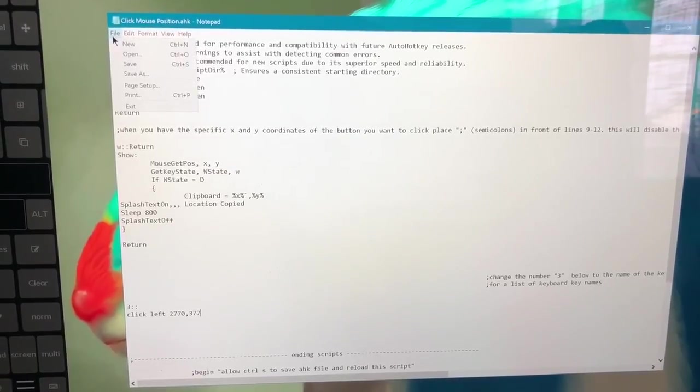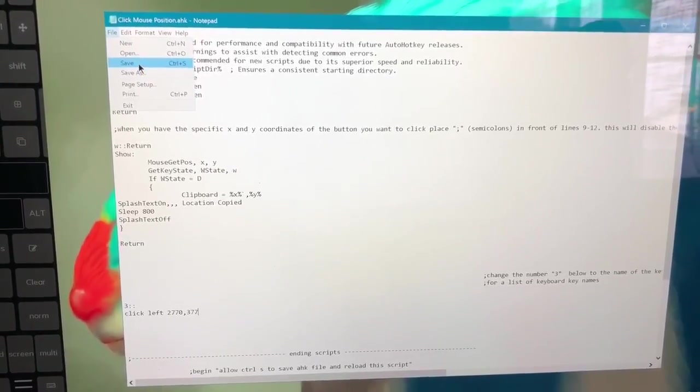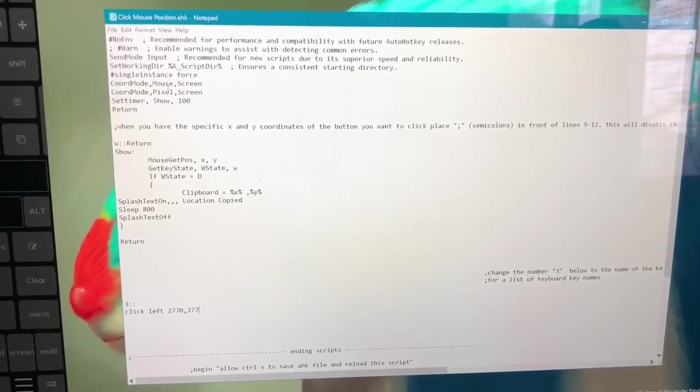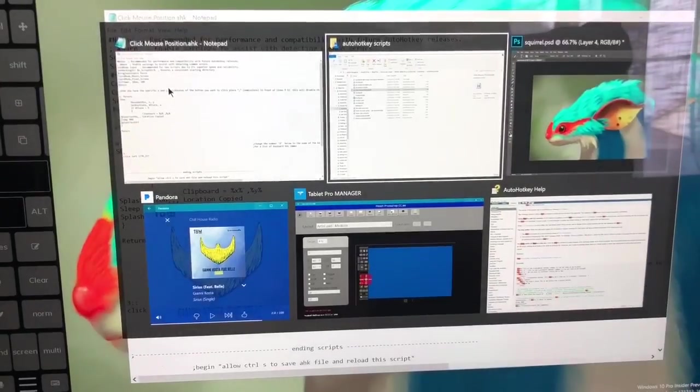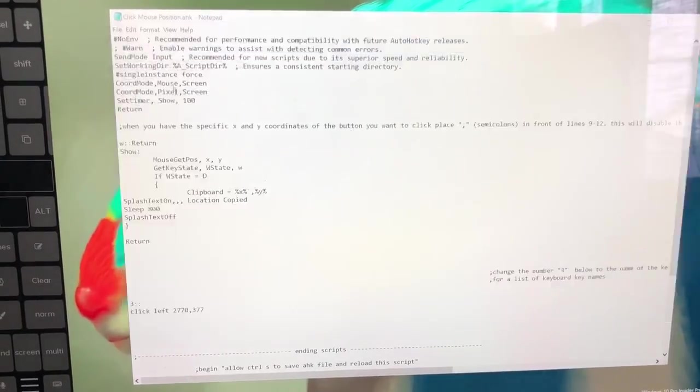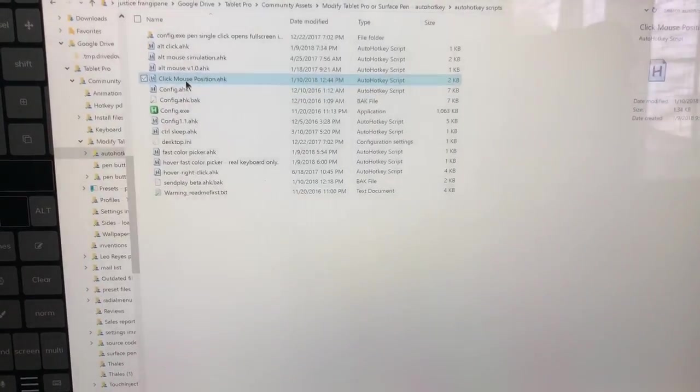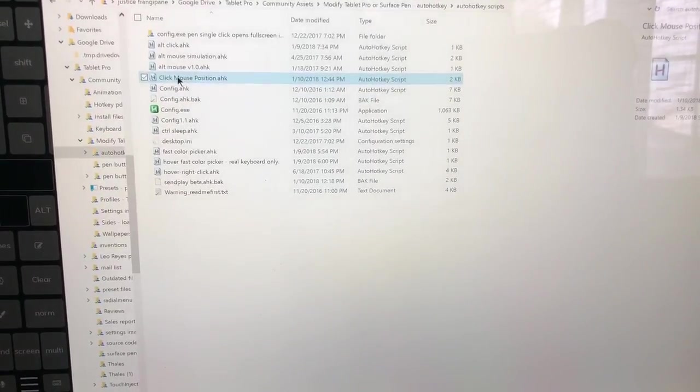We're going to go File, Save. Now let's go ahead and double click this again.